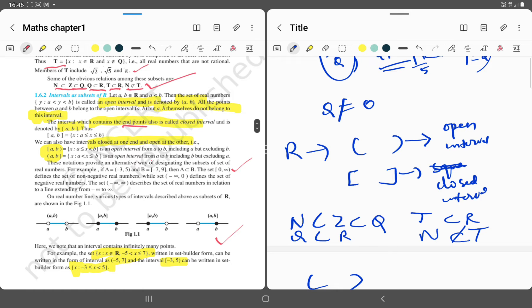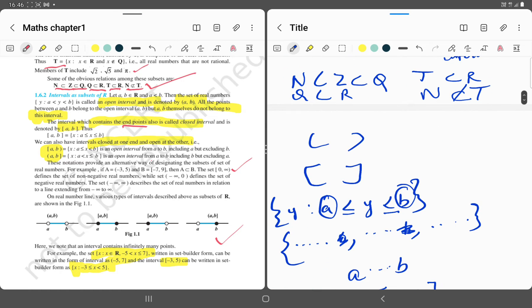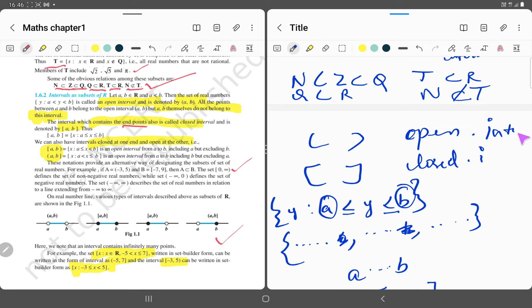Next, how can we write intervals as subsets of R? There are two types of intervals: open intervals and closed intervals. An open interval is written in circular brackets and a closed interval is written in square brackets. Open means it does not have an endpoint; if the number has an endpoint, it is written in square brackets.